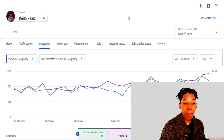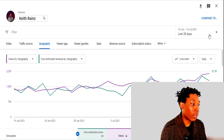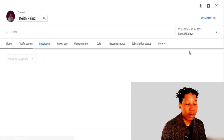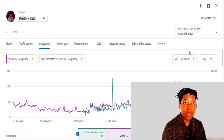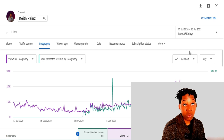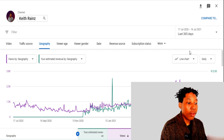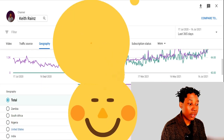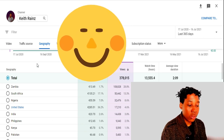Now we're going to see how much money I've made from each and every country. I'm going to change the time frame to the past 365 days since I got monetized. I got monetized on YouTube in late December — I think it was December 20, 2020, or at least in the last week of December 2020.